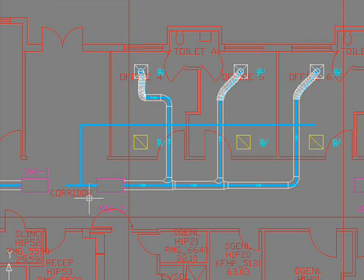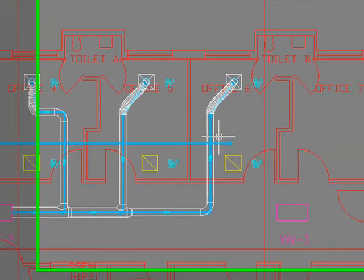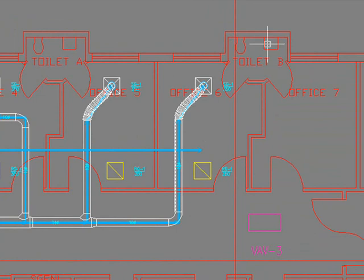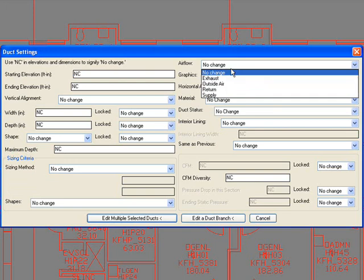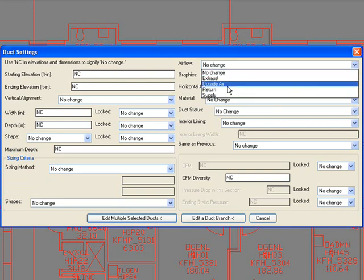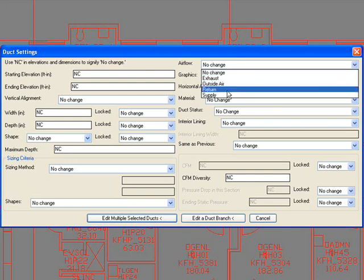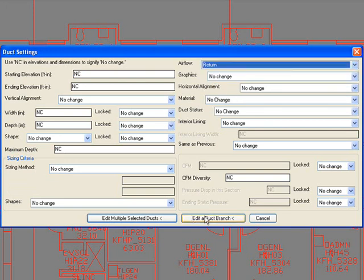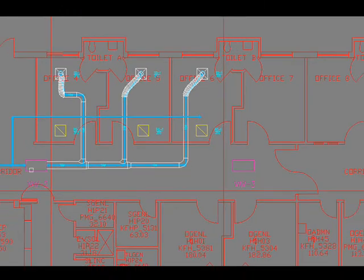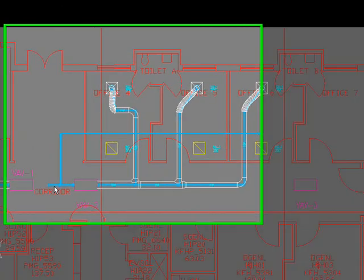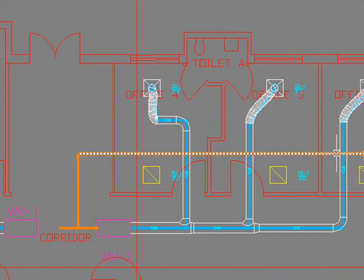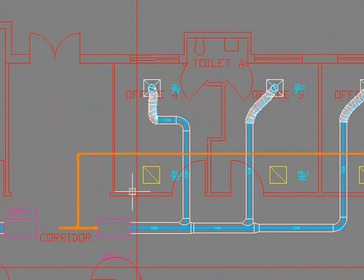What I've done is I've basically drawn a supply ductwork and watch how easy it's for me to change this ductwork into a return ductwork. I'm going to change it to a return ductwork. All we have to do is change the air flow to return. If you say edit branch, then the whole thing will change out. See the color changes from blue to somewhat orange color.